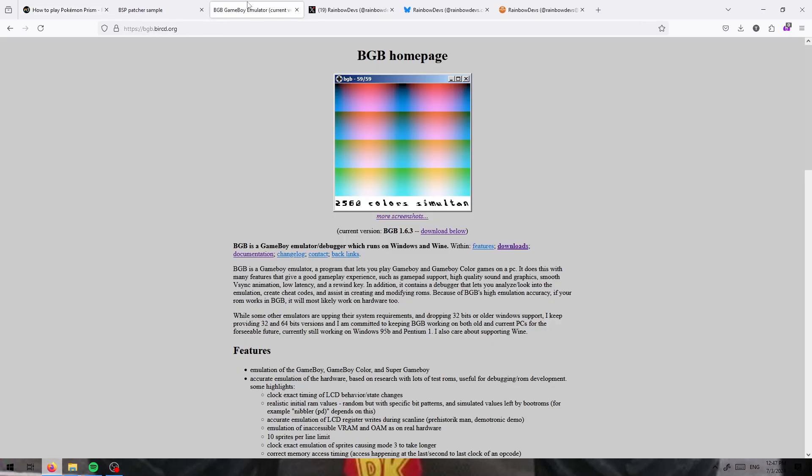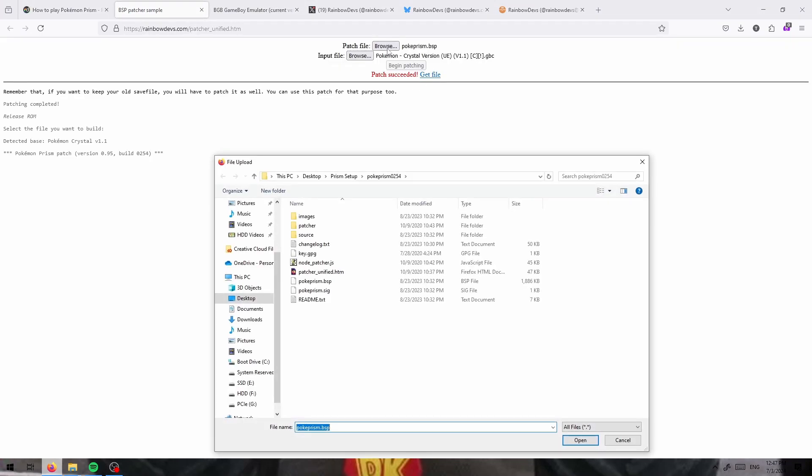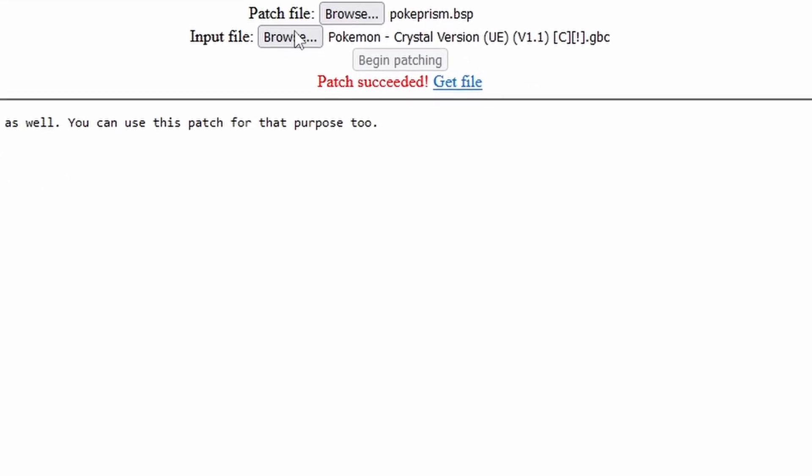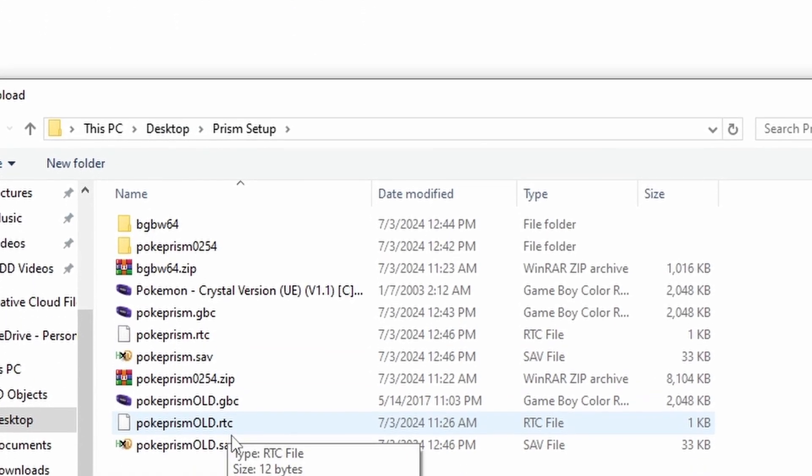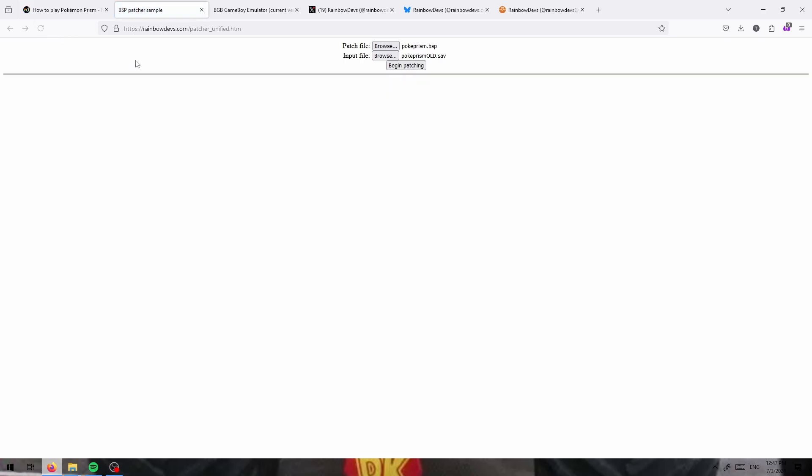So all you need to do is change your patch, not change your patch file, but change the input file that you use. So I'm going to click this old save. Refresh and then do that.